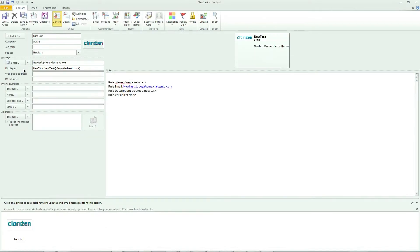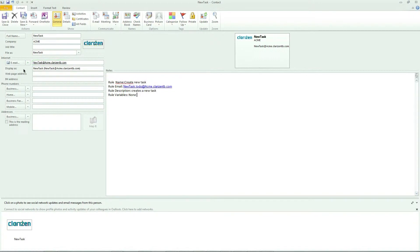Each Interact mailbox and rule includes a V-card, which is basically a contact card for this mailbox and can be used when looking for the relevant email address. V-cards can be sent upon the creation of a new mailbox or rule or requested by individual users within Clarizen.